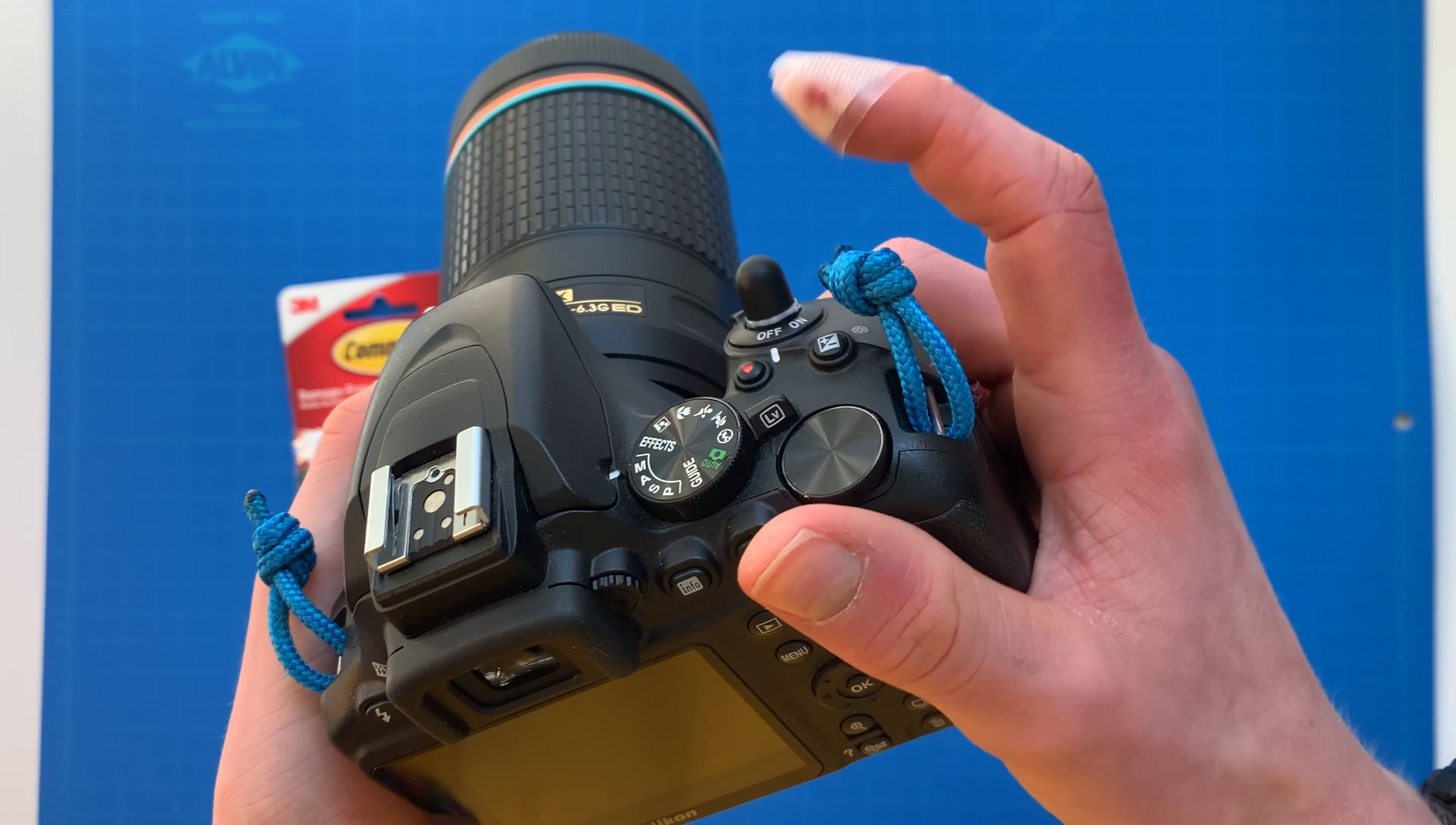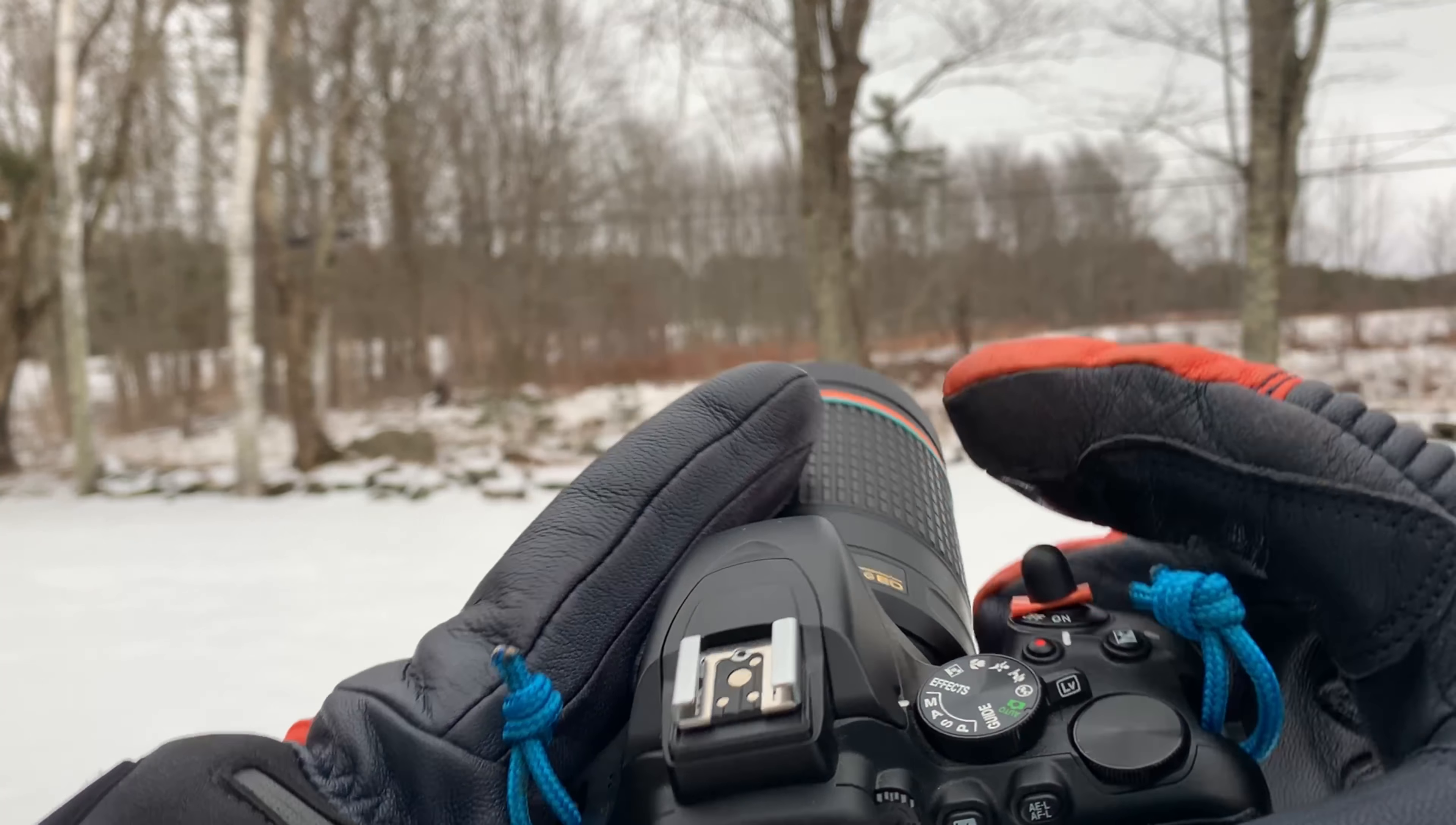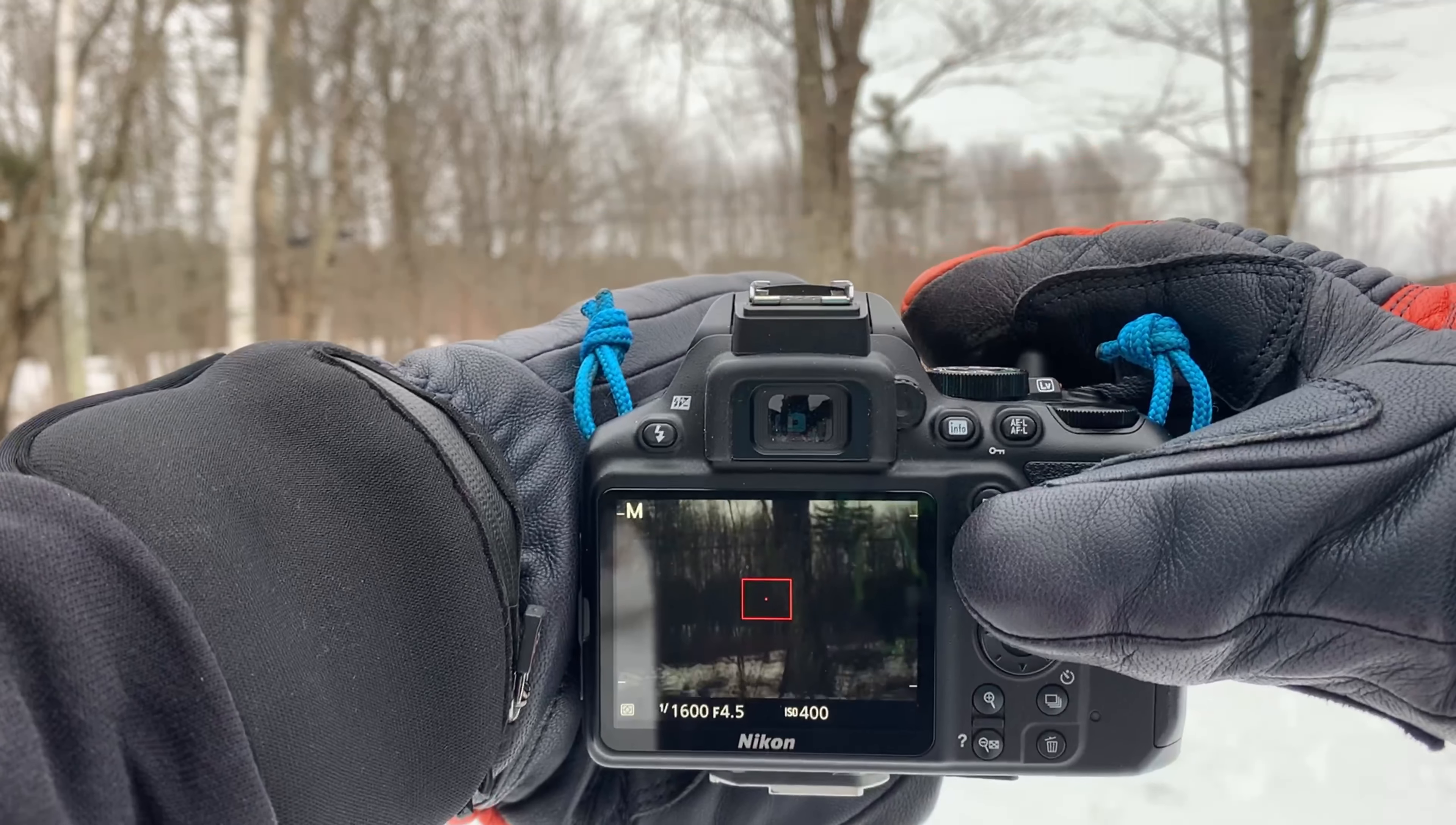But see, the button still functions perfectly and it just gives you a much bigger button to press. So now you can see you can press it just fine and it works perfectly.